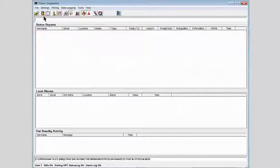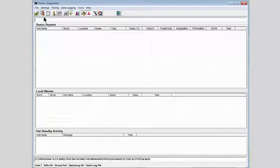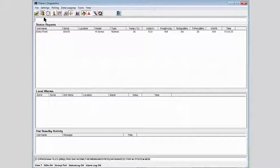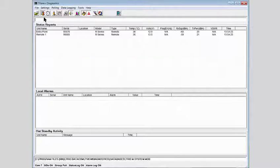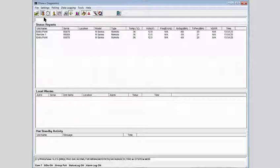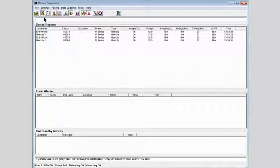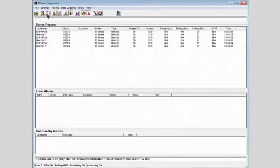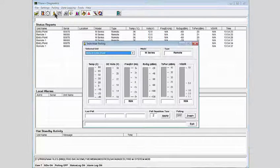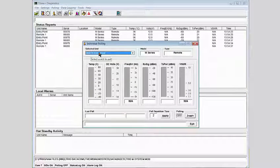Now, we can press the group poll button and this will poll each radio in turn. We can then note the received signal level of approximately minus 60 dBm as predicted, the transmit power, and other settings.